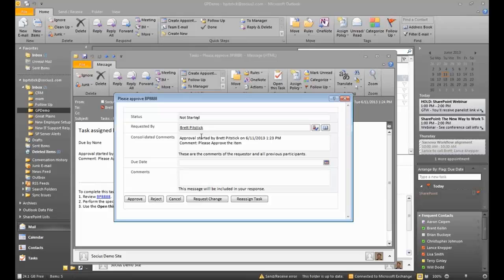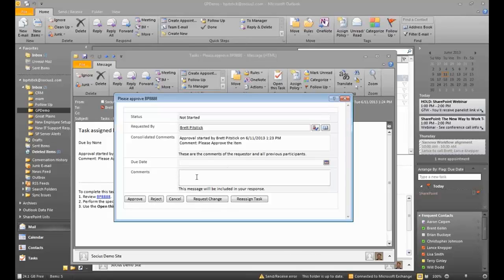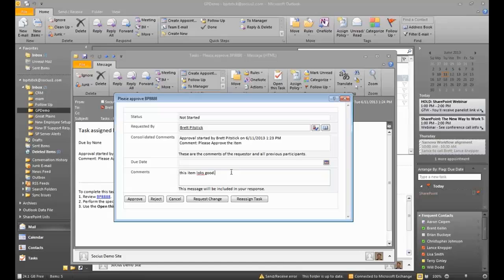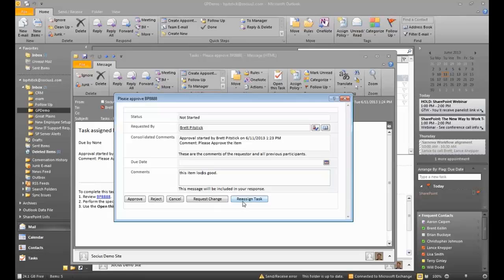So the status not started. Here I am. We're making the request. The approval needs information. We could add in a due date for this so the escalation process can be kicked in based on the required due date. I could add in my comments and say, you know, this item looks good. All right. So the item looks good. I'm going to go ahead and approve this process. I could reject it. I could request a change from the requester. Or I can reassign the task.